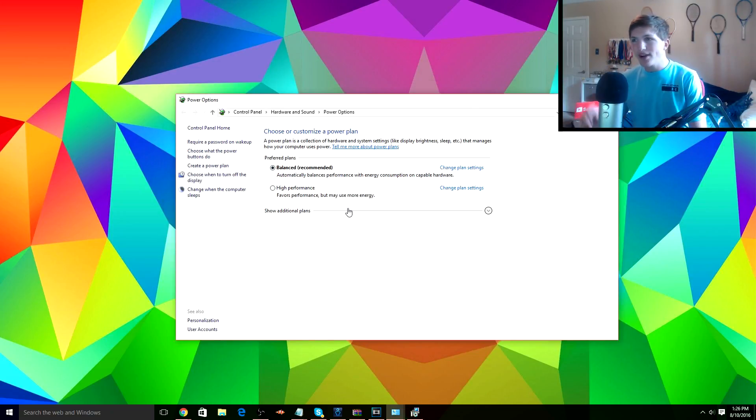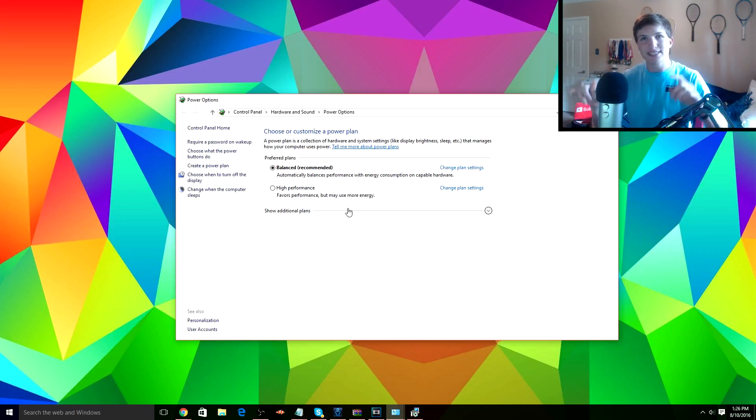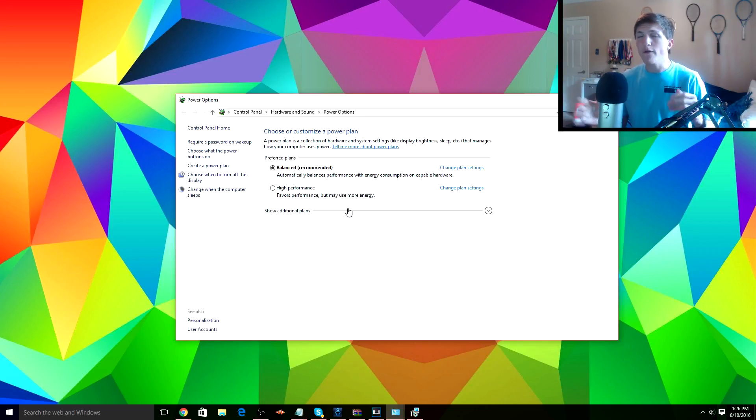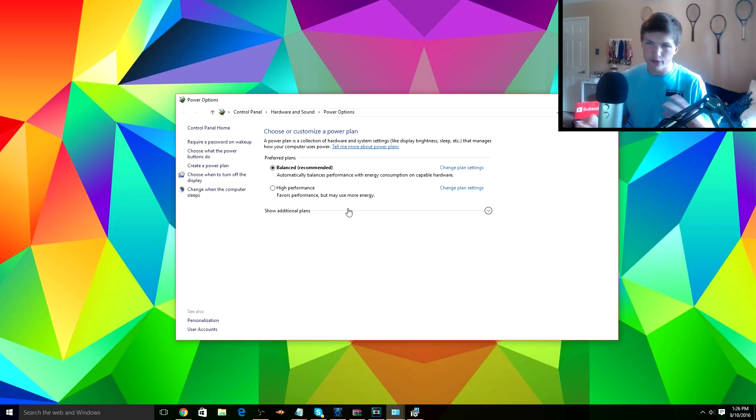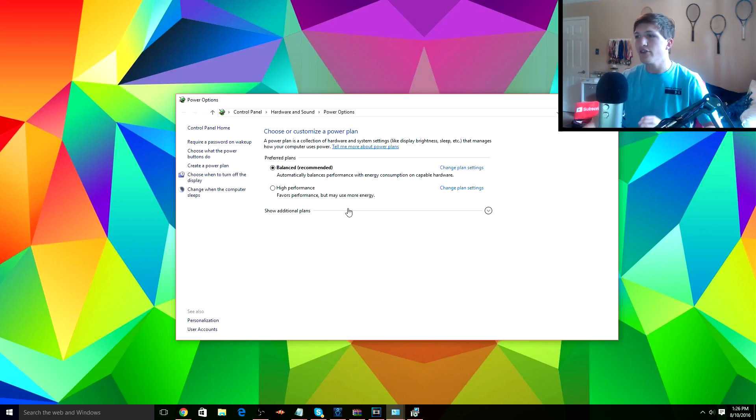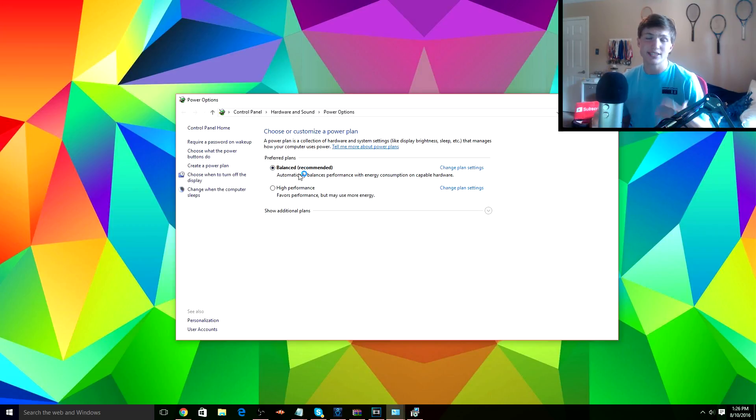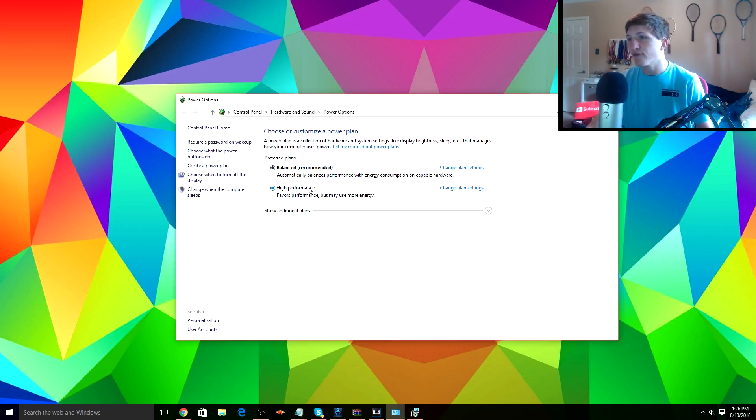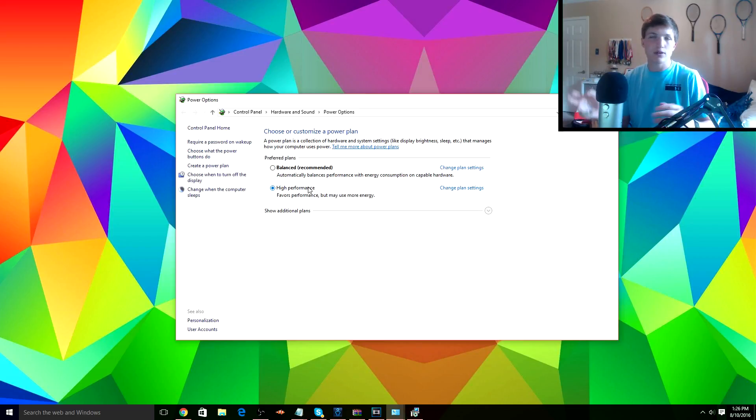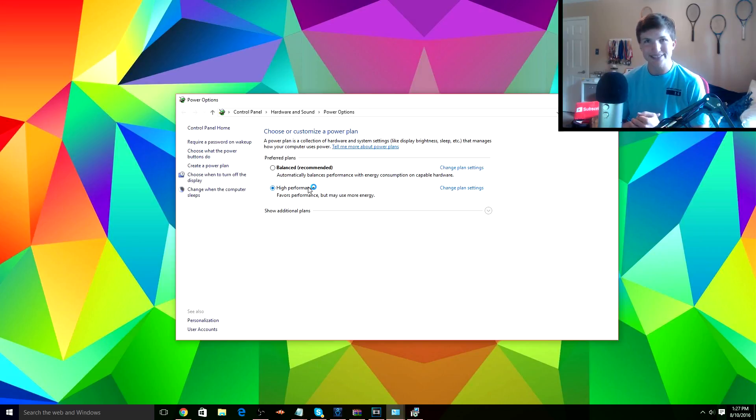Alright guys, so next up you're gonna want to go over here to Power Options. Now you can do this once again by typing into the search bar, or you can go into Control Panel first then direct yourself to the Power Options. Once you're here though, you're gonna want to go from Balanced, which is your recommended and your default setting, to High Performance. That way your computer will run faster and have a higher performance, just like it says.